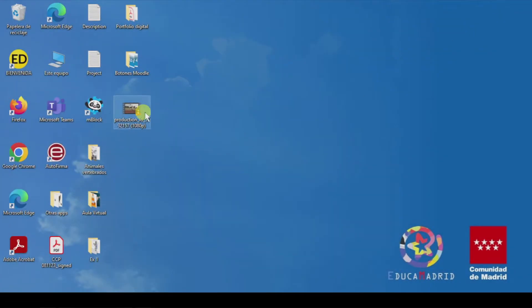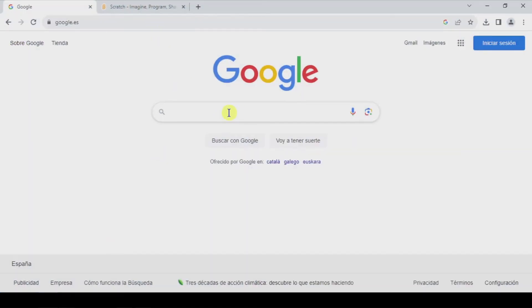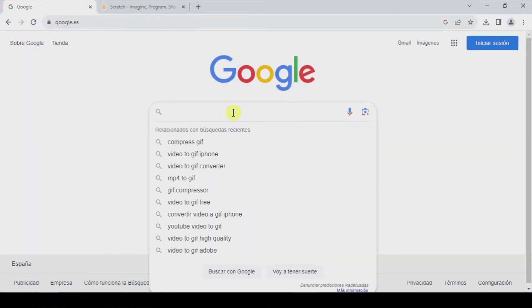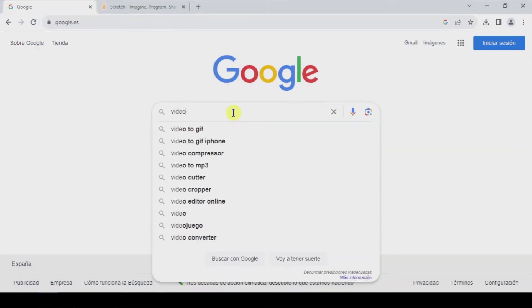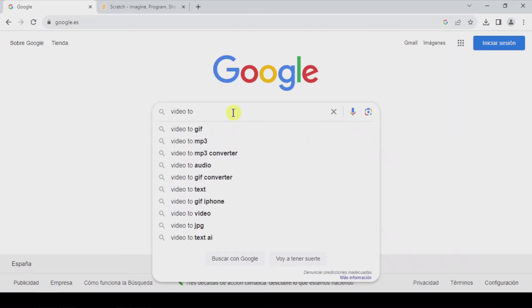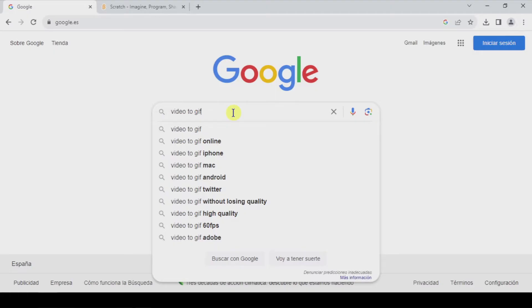Here I have my video file. So I'm going to go to Google and search video to GIF, which is the format of the image that you have to upload to Scratch.